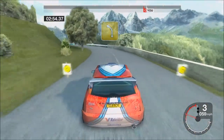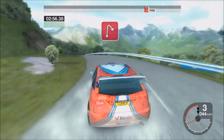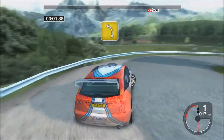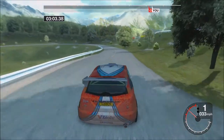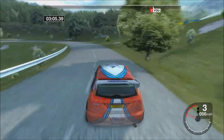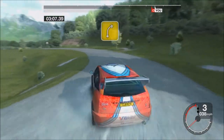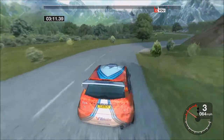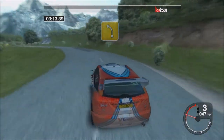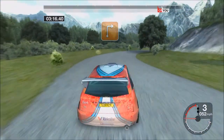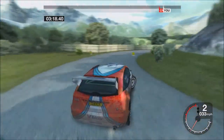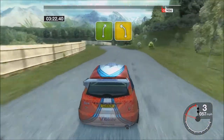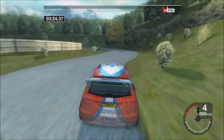Into long four left tightens. Seventy-eight in right. Seventy long four left tightens. Thirty-three left. Seventy-five right. Into long four left tightens.